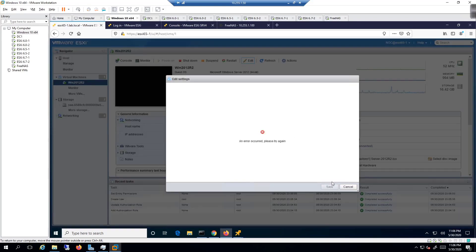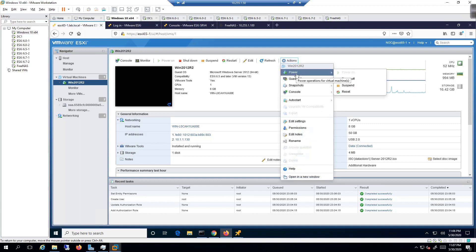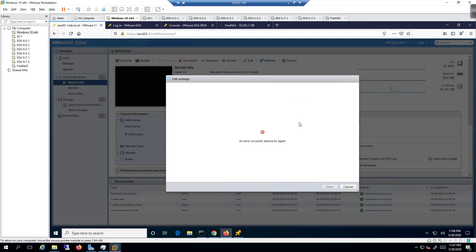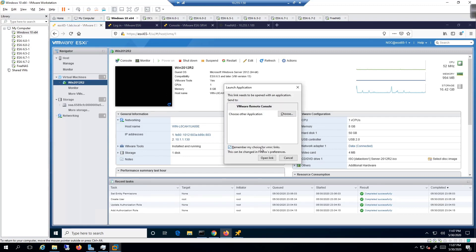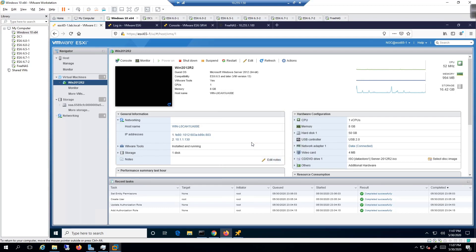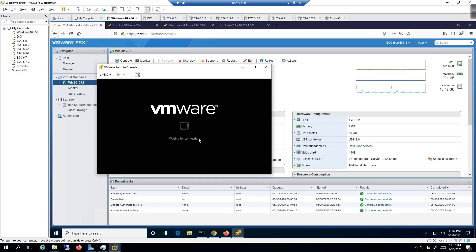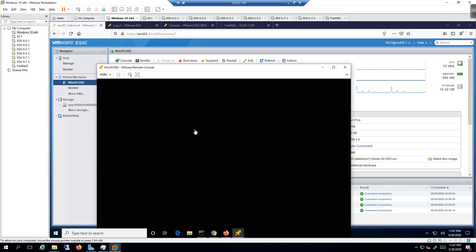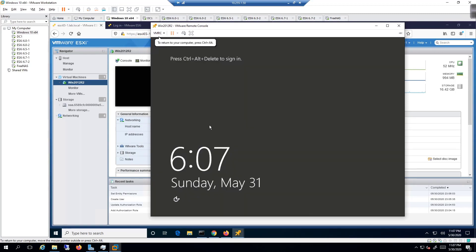Clicking Edit again gives an error — it won't let us proceed. Right-clicking shows shut down, suspend, and restart. Going to Actions > Power > Edit Settings tries to edit but won't allow it — the access check fails. However, I can click Launch Remote Console, open the link, trust the certificate, and connect anyway.